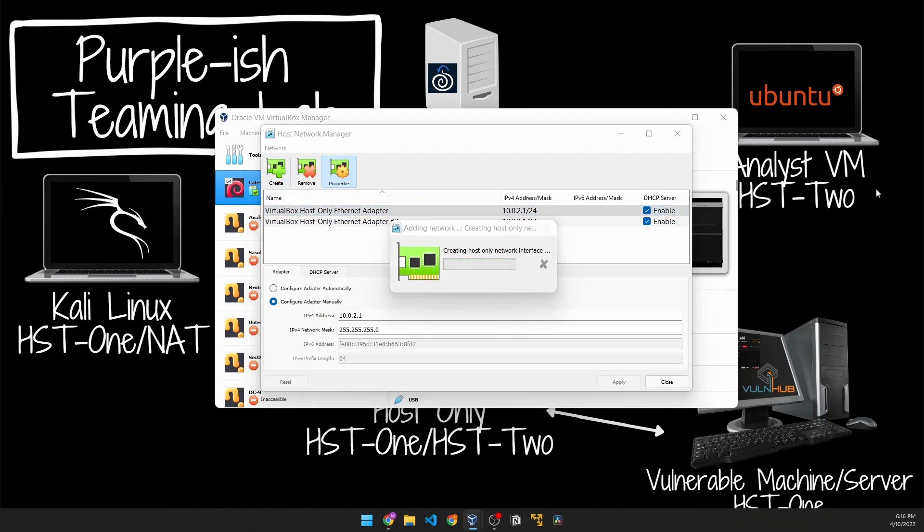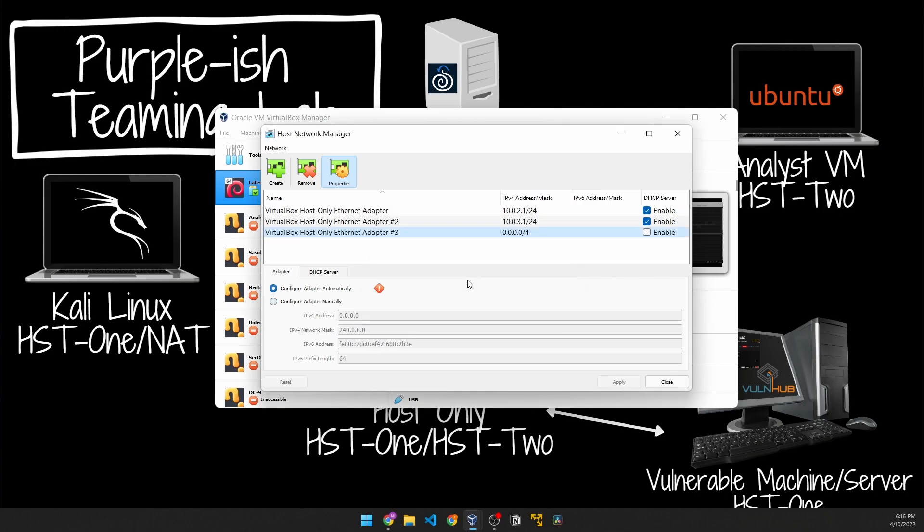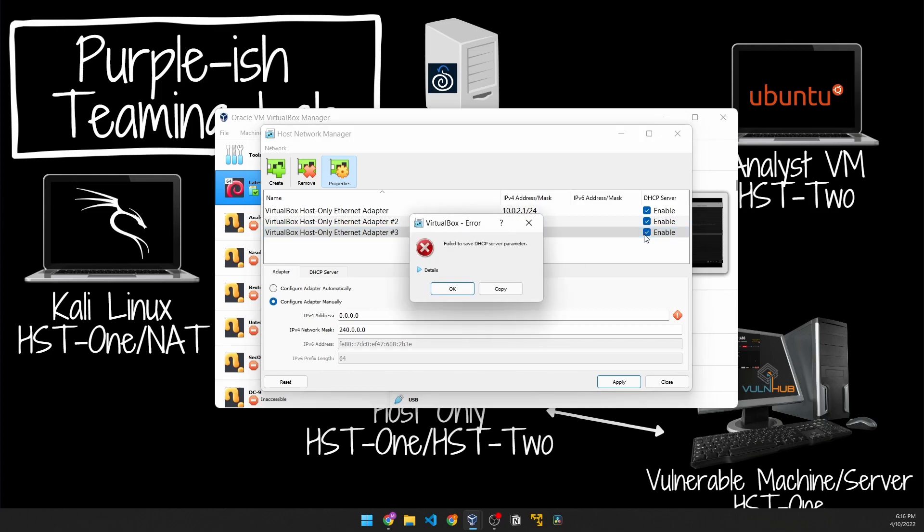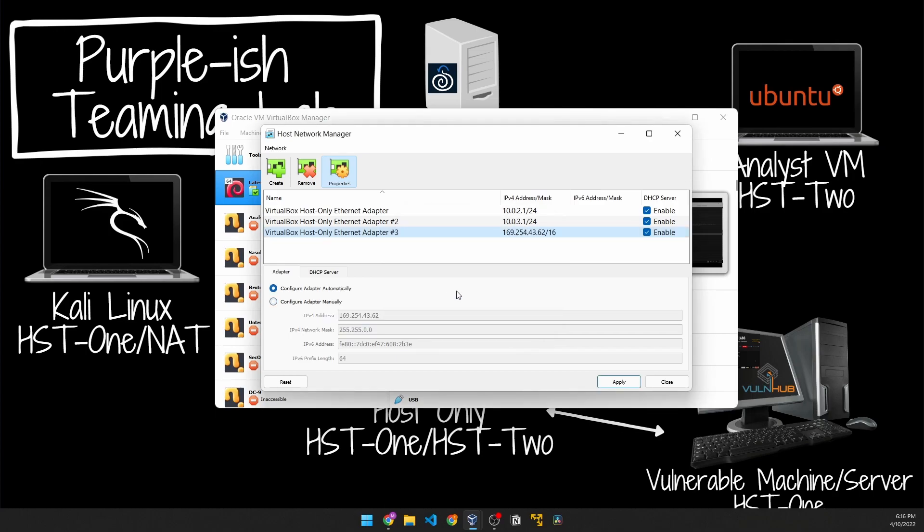As you can see I already have two of my adapters here. To create an adapter you just click on Create. It's going to prompt you, just click yes and it'll create the adapter. It's taking a while but here we go, we have our adapter.